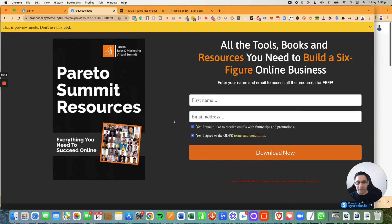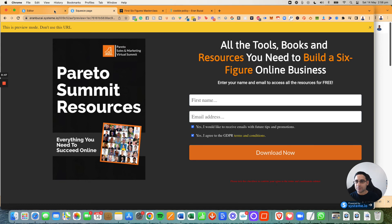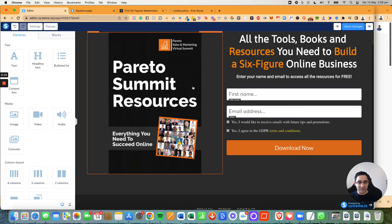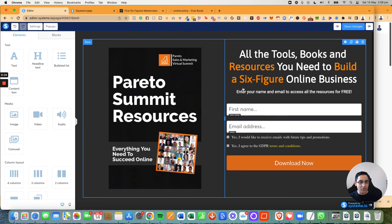So it will take me to the next page. Now in this case, I actually don't have a next page set up, so it's not going to work, but you get the idea. Then the next page will be set up on the funnel. If I have the funnel set up, but the process is exactly the same.